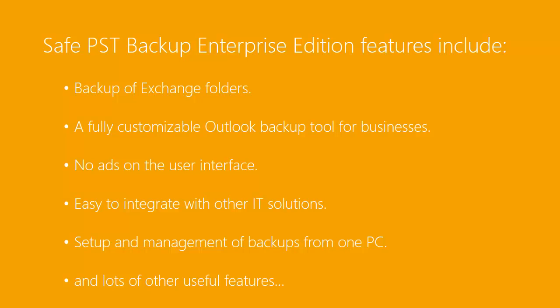SafePST Backup Enterprise Edition features include Backup of Exchange Folders, a fully customizable Outlook backup tool for businesses, no ads on the user interface, easy integration with other IT solutions, setup and management of backups from one PC, and lots of other useful features.